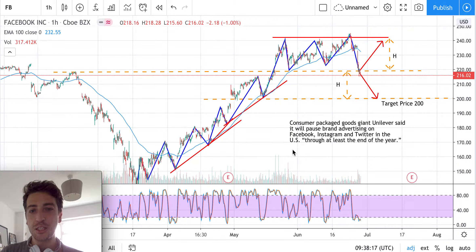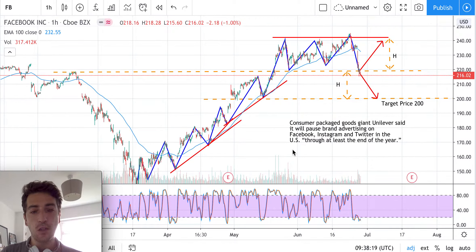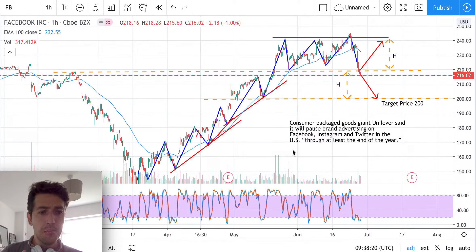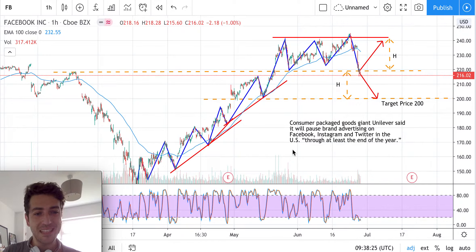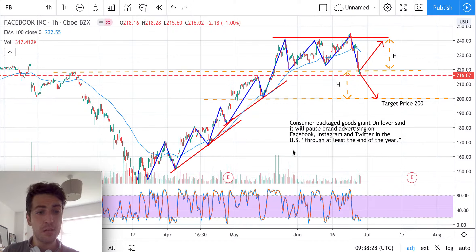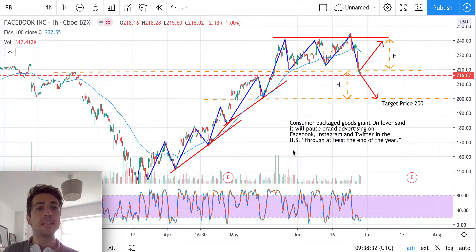Thanks for watching this quick video on Facebook stock. Based on technical and fundamental analysis, let's see if we are able to understand where the prices will move next, if we are able to forecast the price movement of Facebook.